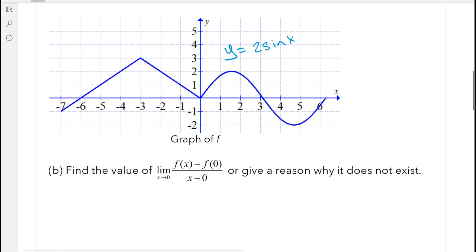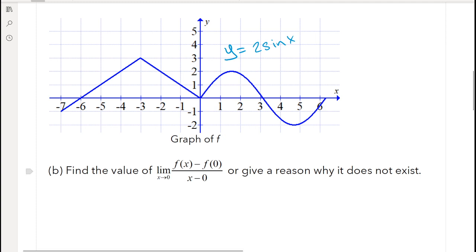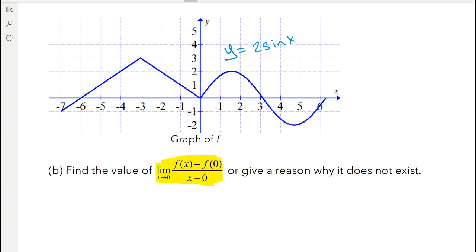Part b is asking us to find the limit as x approaches 0 of [f(x) minus f(0)] over [x minus 0]. This is actually the limit definition of a derivative evaluated at 0 — it's looking at the derivative at that particular point.